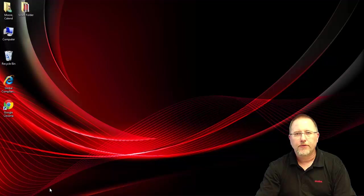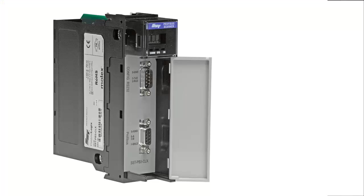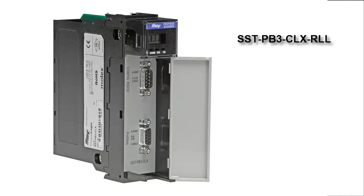Hello, today we're going to show you how to update the firmware on our SST PB3CLX RLL module.